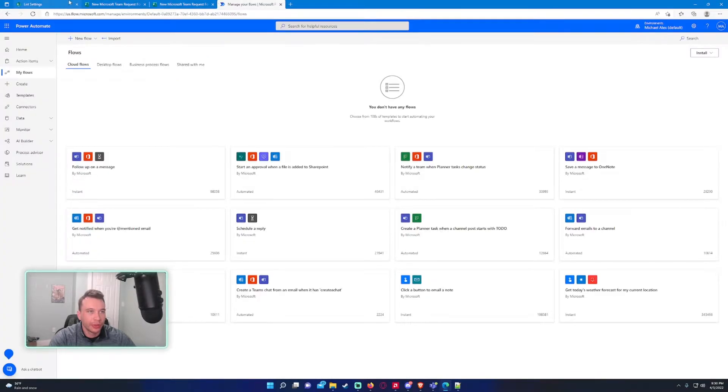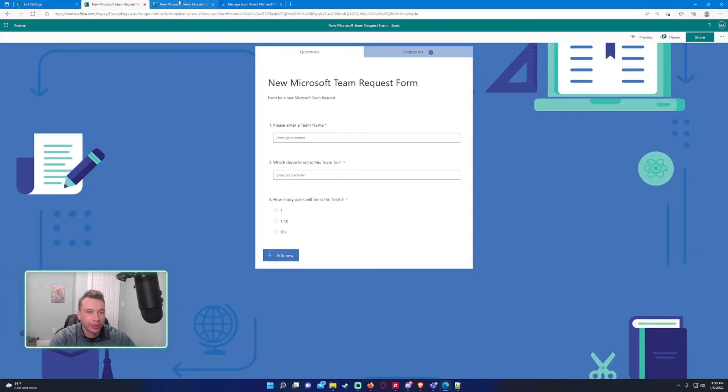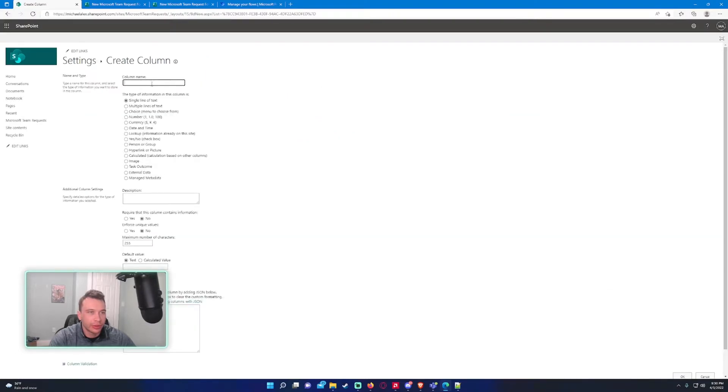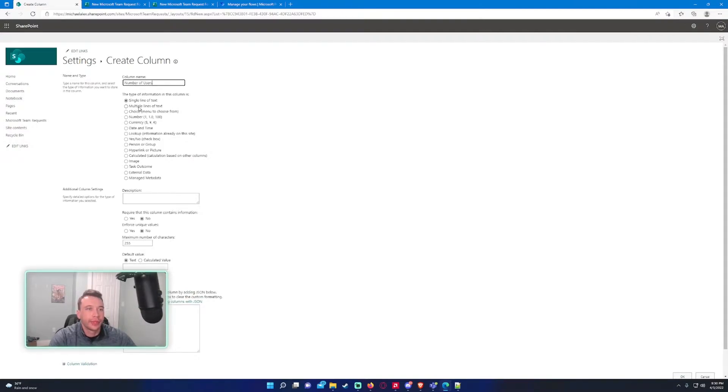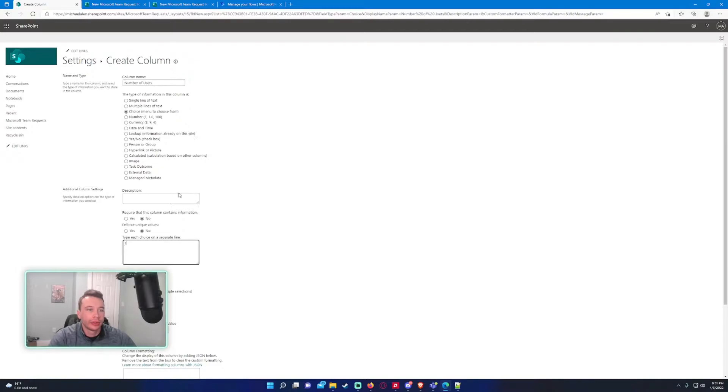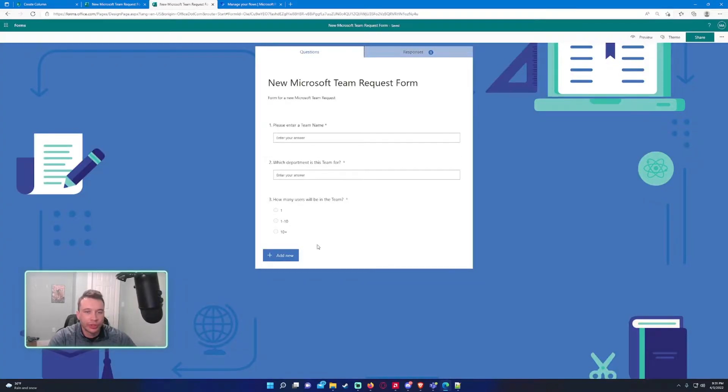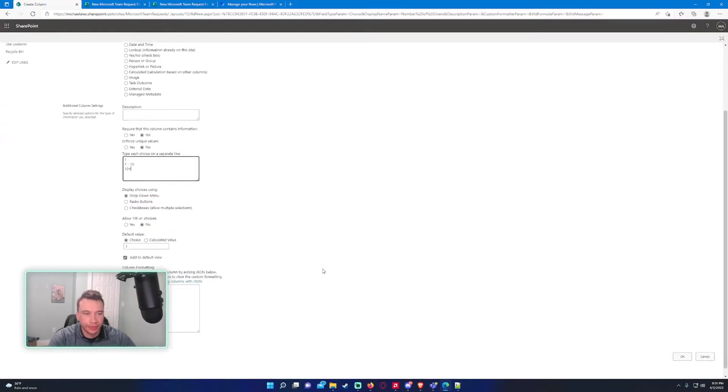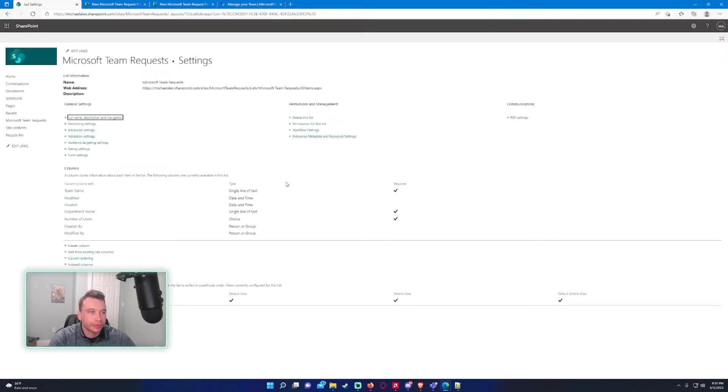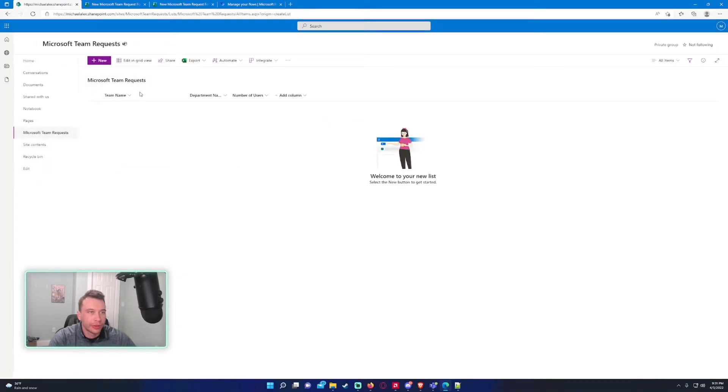Now we need one more for how many users will be in the team. So let's create this. Number of users. We'll go choice. So we got one through ten and then we got ten plus. Let me just double check, yep. That all matches up. I like drop down menu, so we'll go ahead and go with that. Require it to contain information as well.